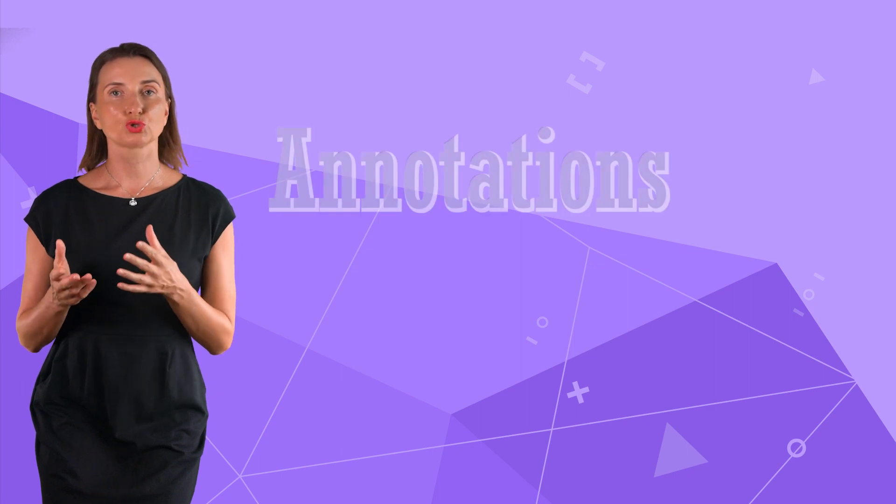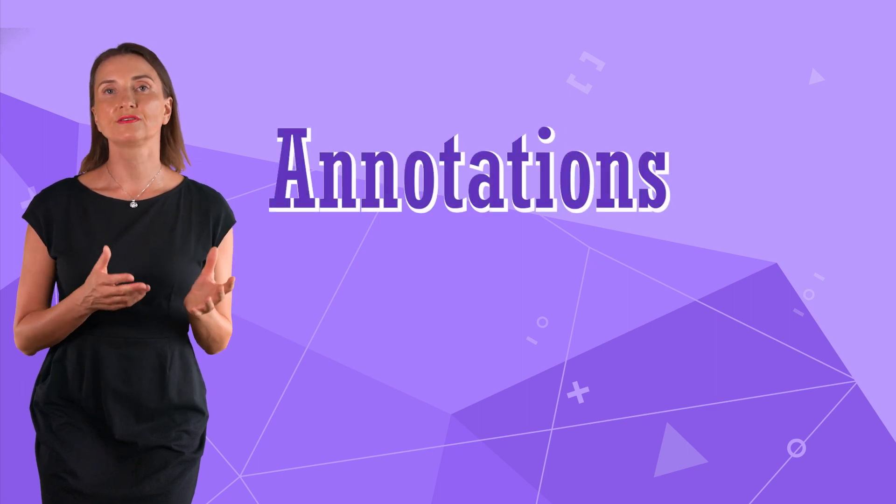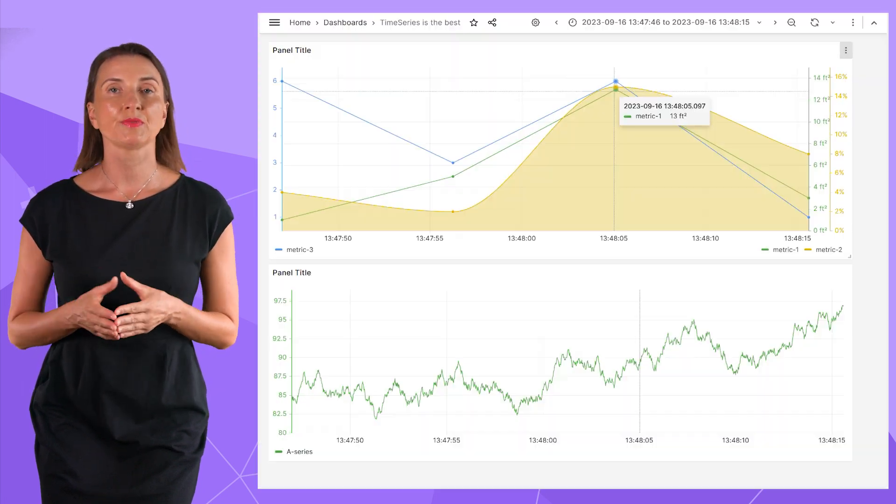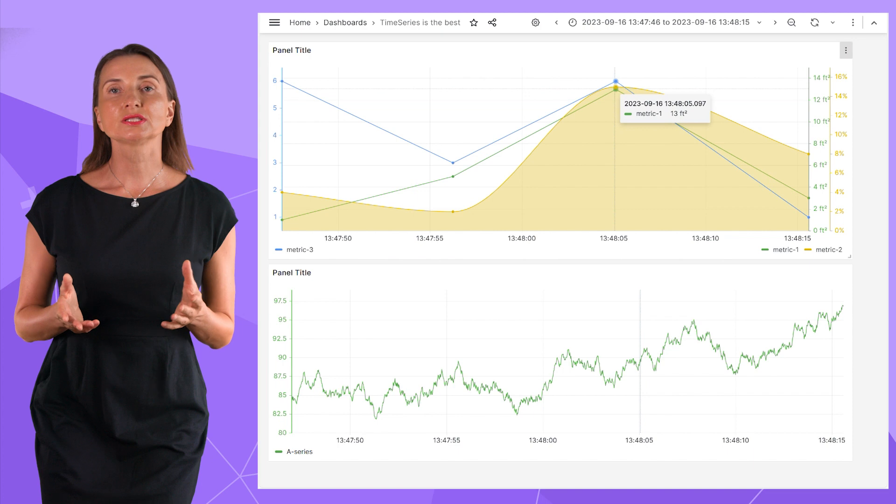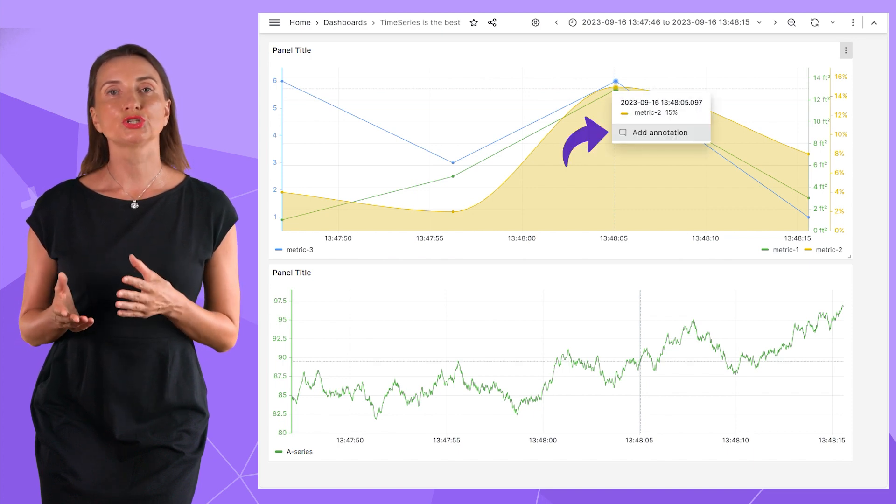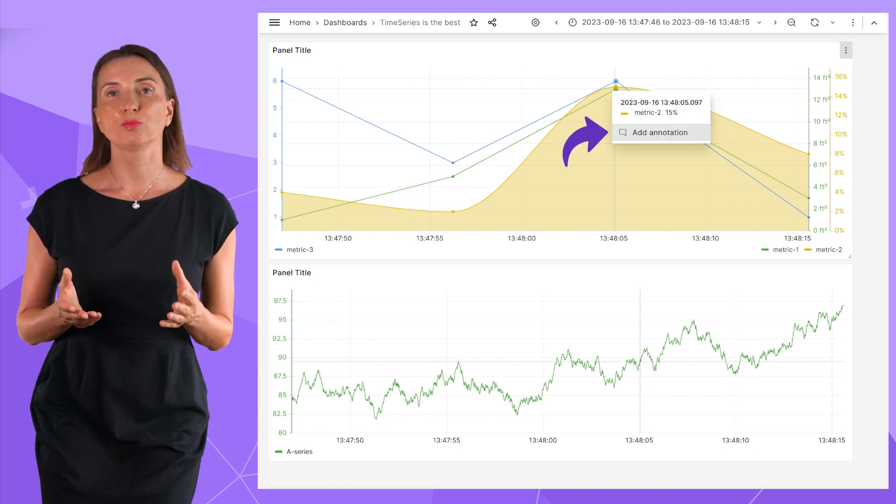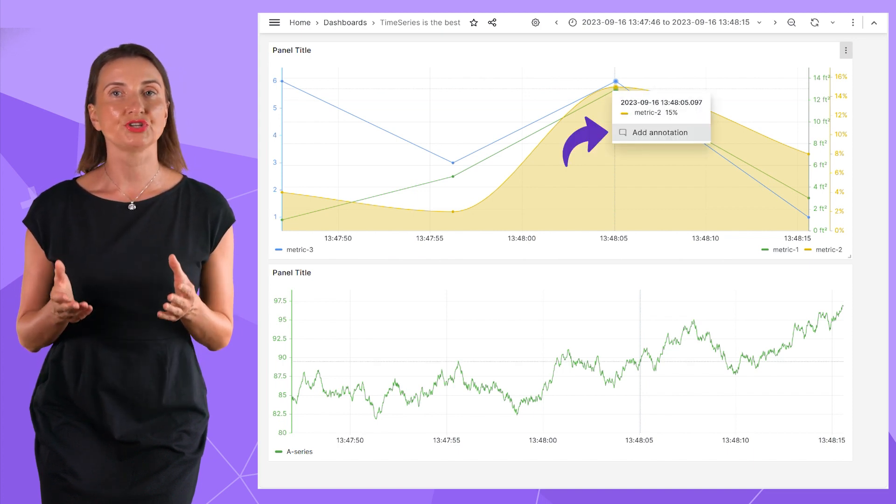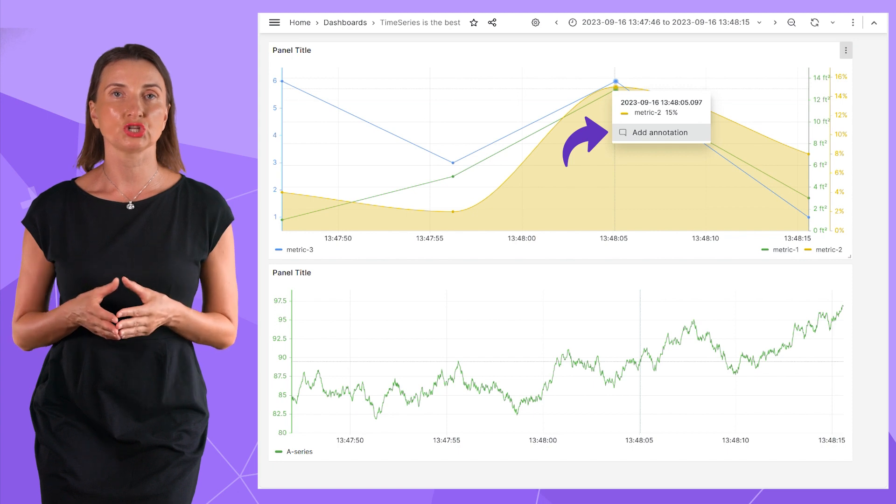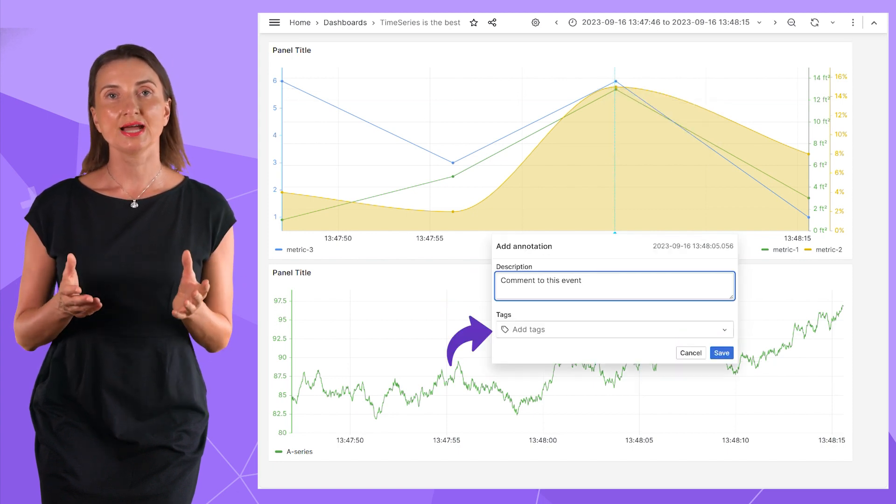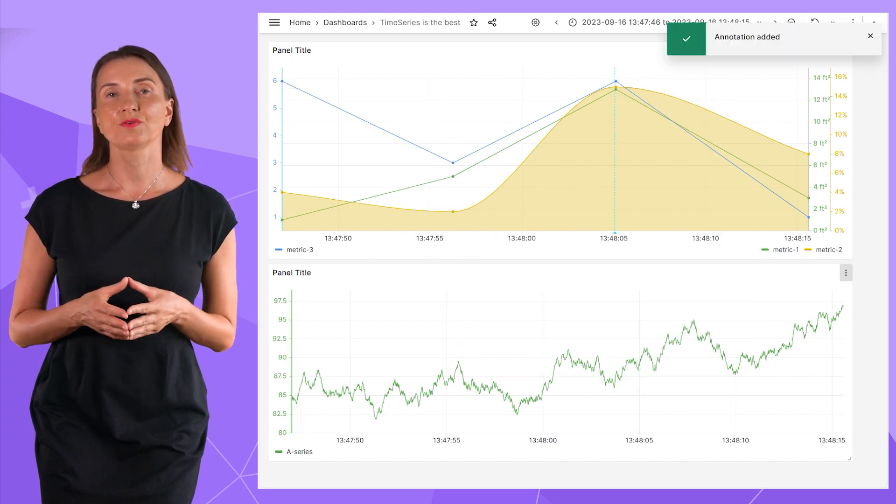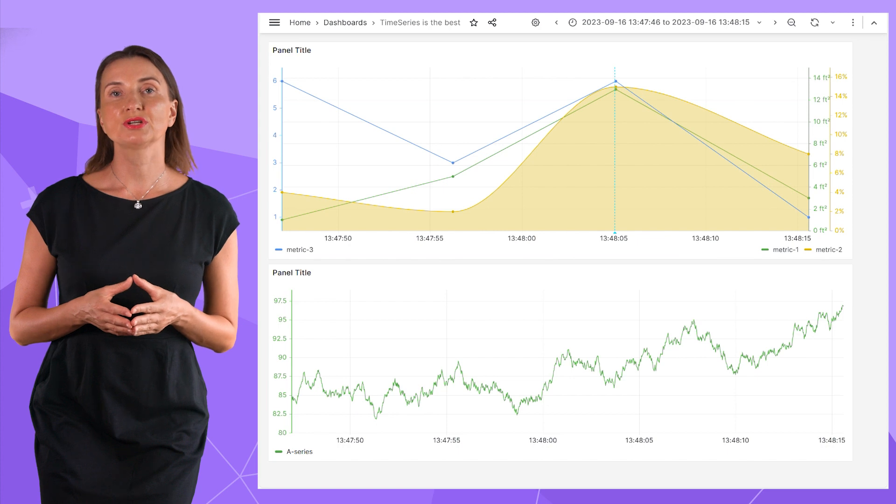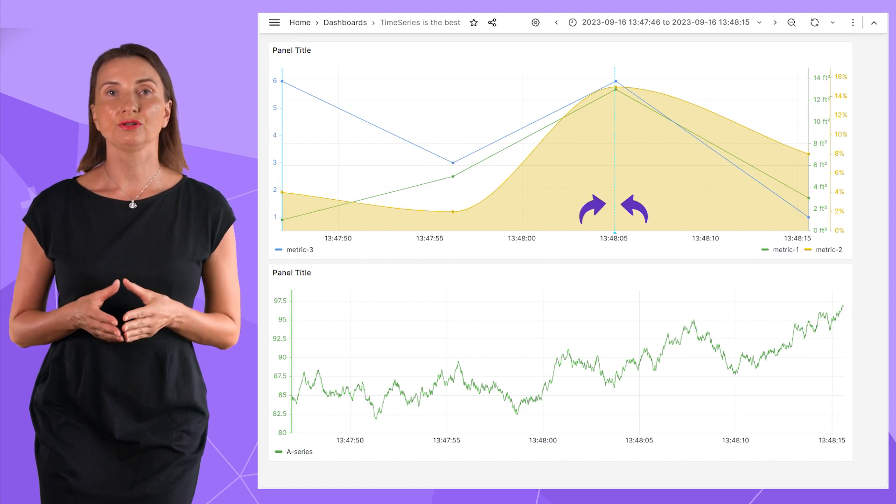The next notable feature that time series supports are Grafana annotations and alerts. Annotations are comments that a user can enter to any data points after a click on the time series visualization. Type description, tags, and save.